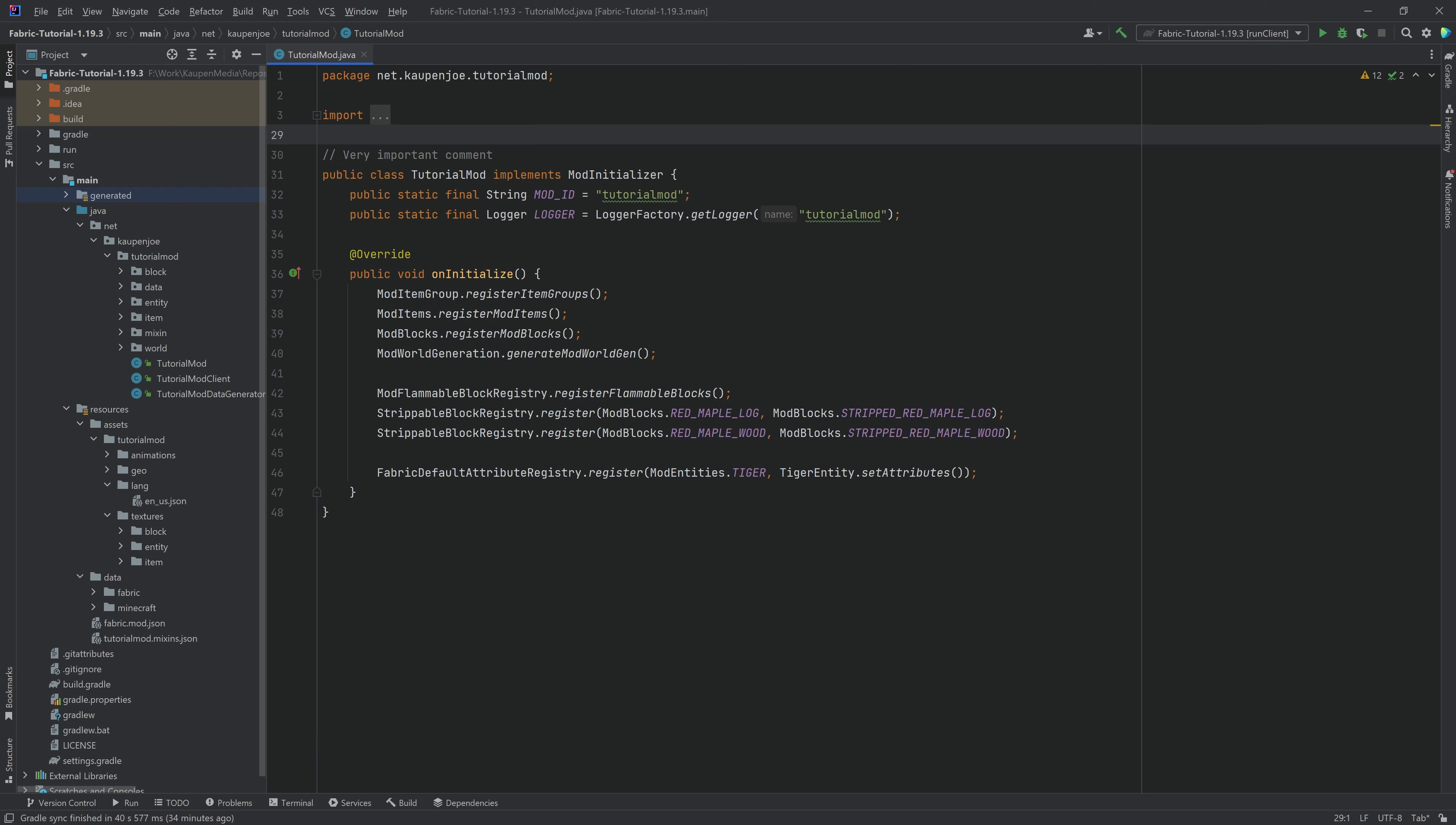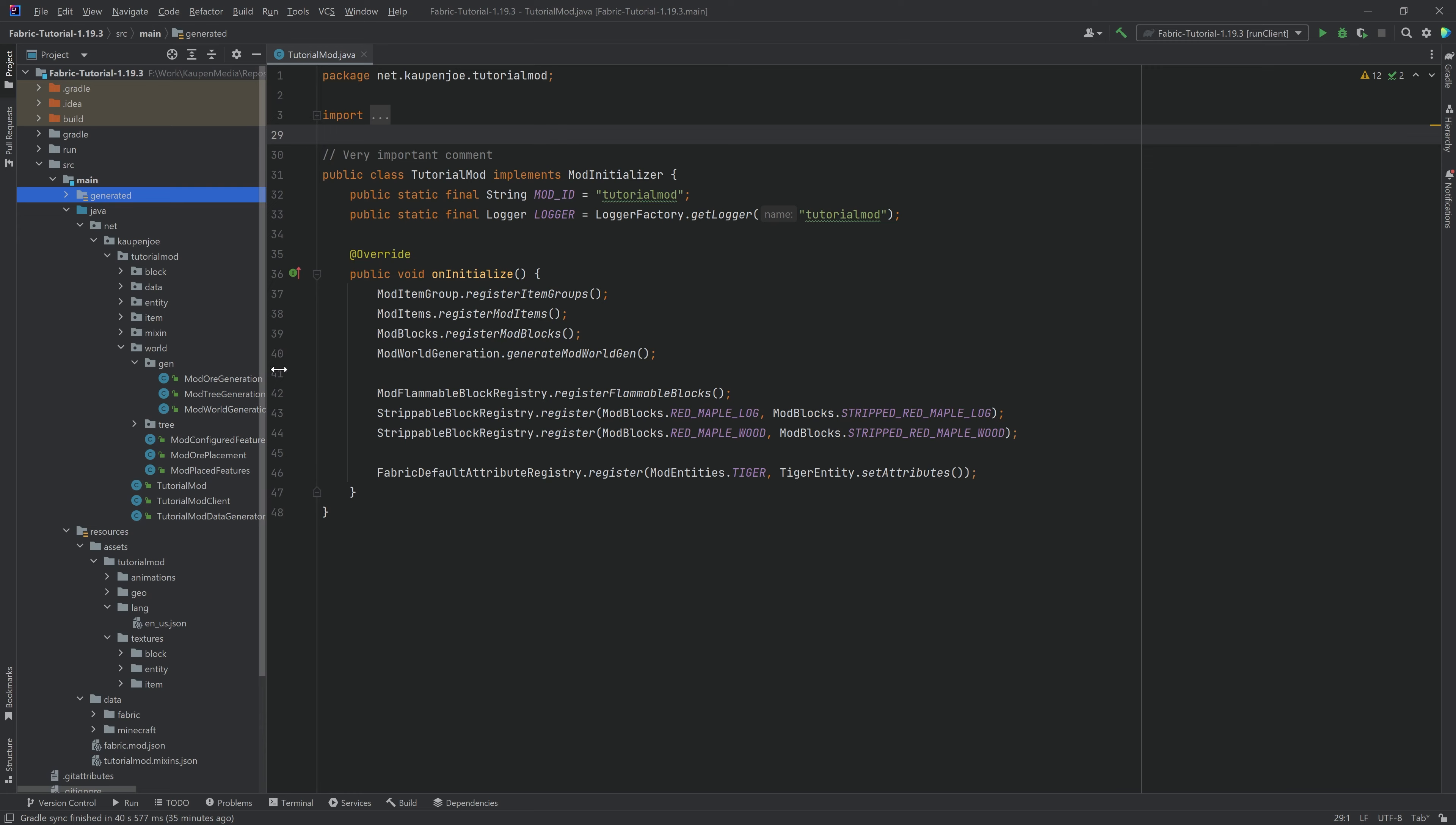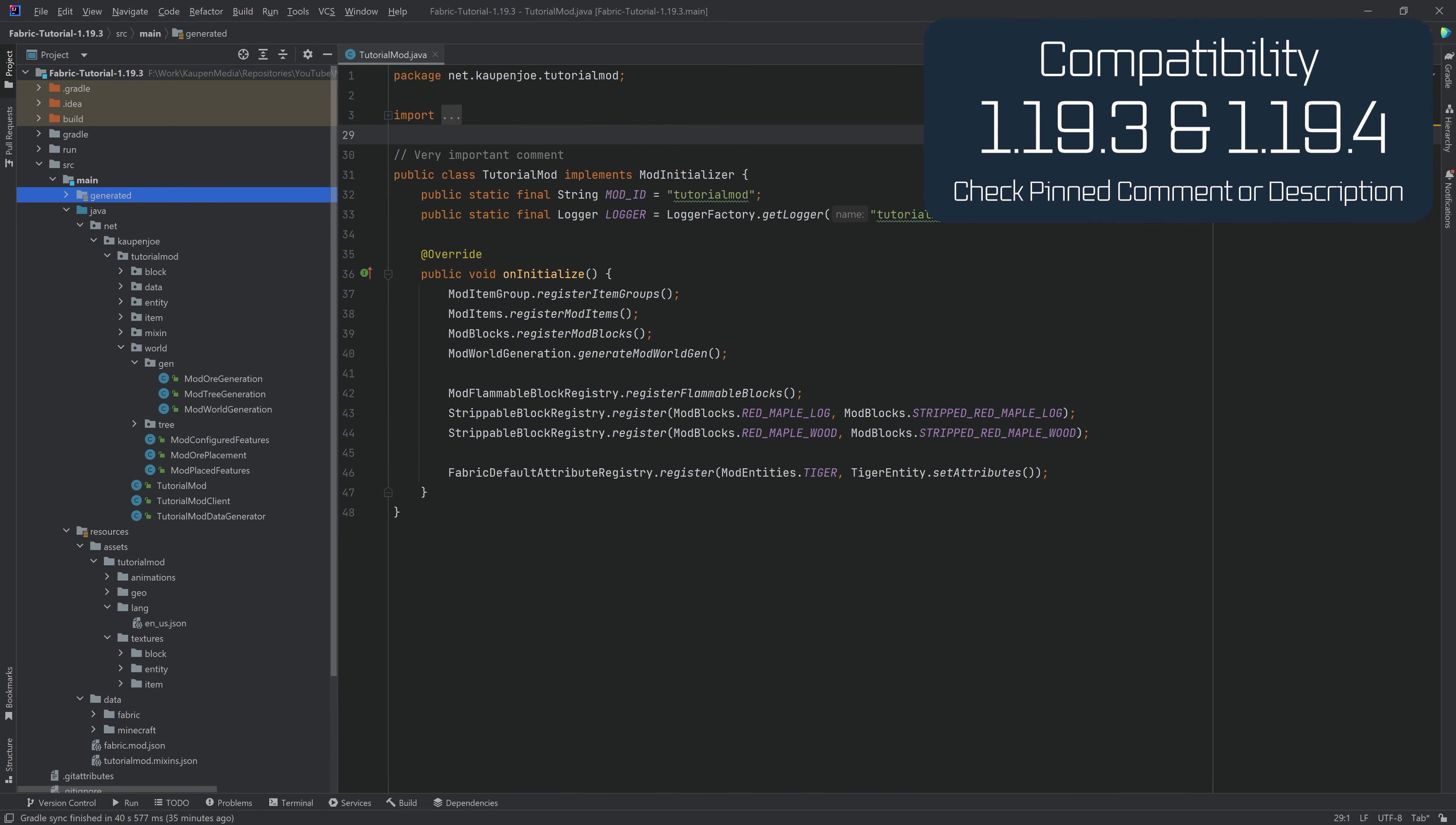Now, this is actually incredibly straightforward. This works for both GeckoLib and non-GeckoLib entities in theory, so you can follow this tutorial basically whether or not you have GeckoLib entities or not. However, this is incredibly easy.